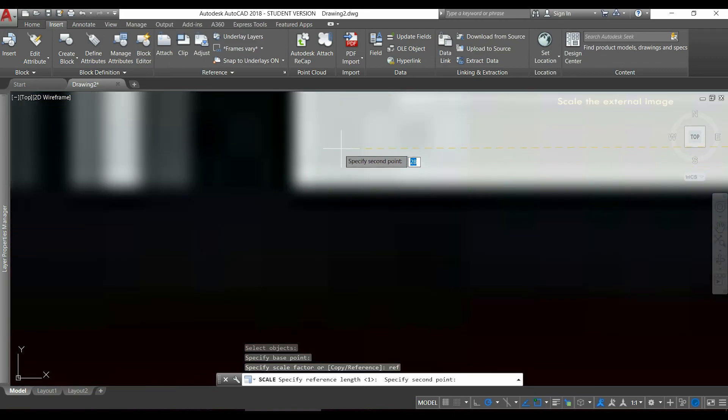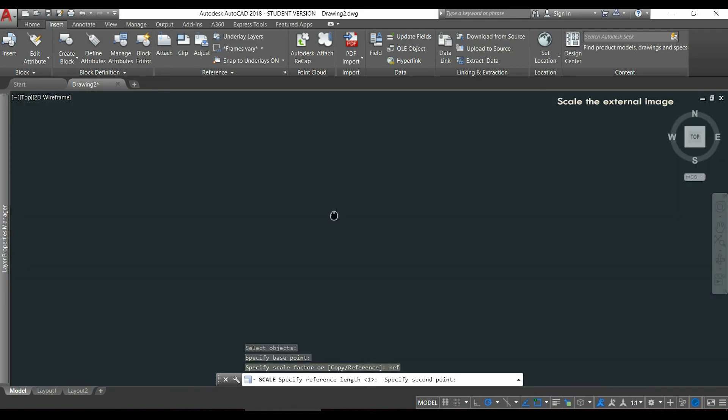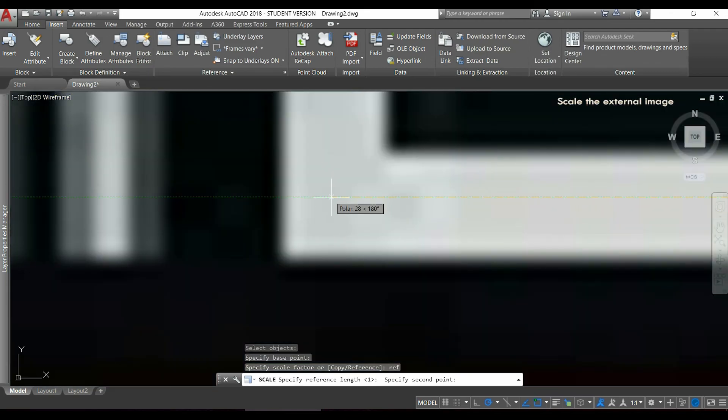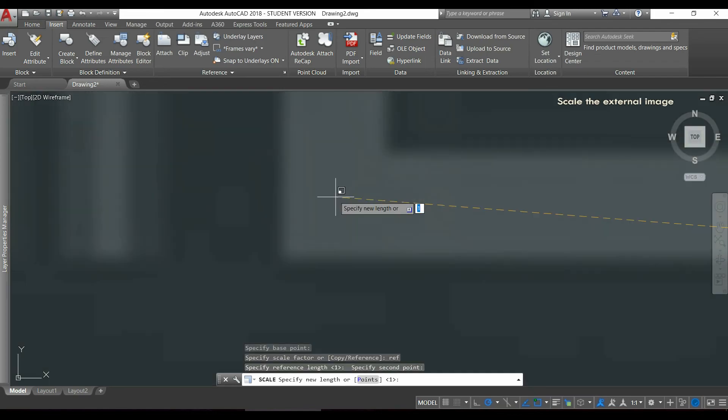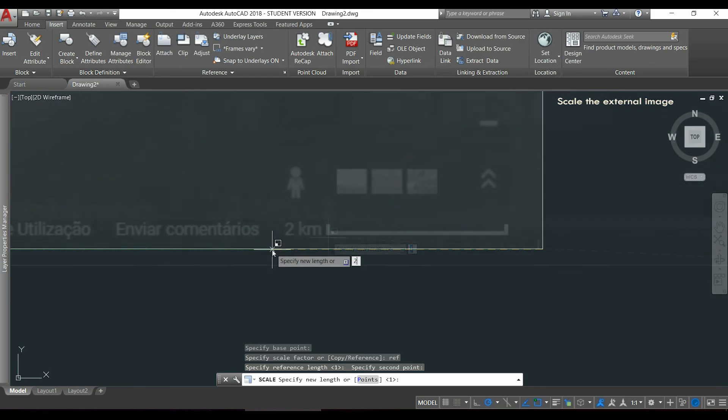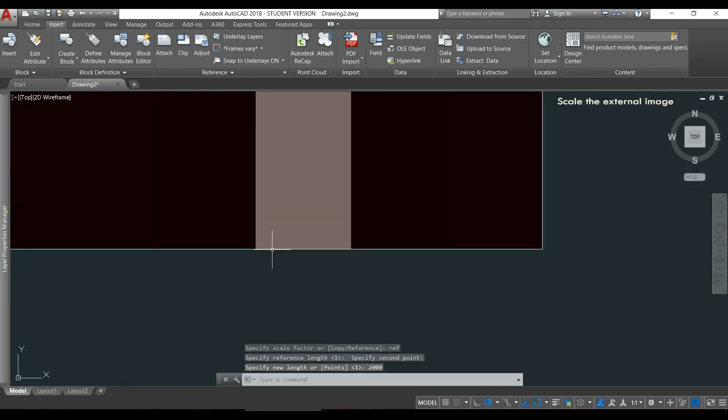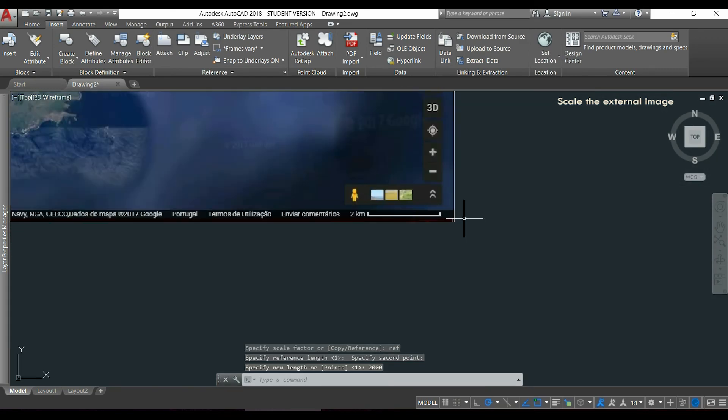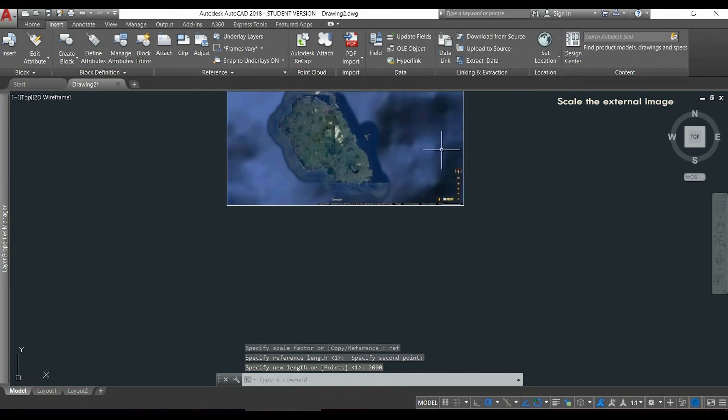After I click in the second point and enter the new distance. It's 2 km so I will type 2000, as I consider I am working in meters. Here you have scaled properly.